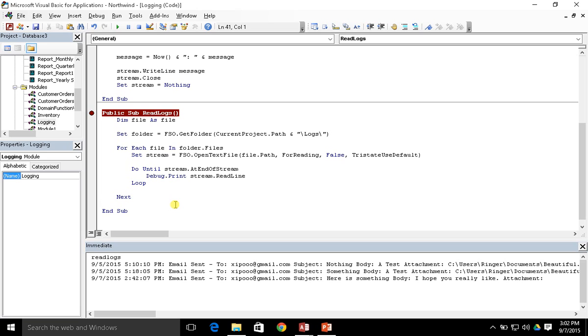So there you go — we used the GetFolder method on our file system object to set up our folder, then for each file inside that folder we read the contents to the stream and outputted them one line at a time using the ReadLine method. If you have any questions about this process, please drop them in the comments section below. As always, don't forget to like, favorite, and subscribe. Thank you.